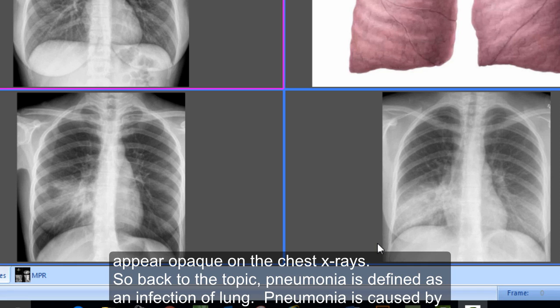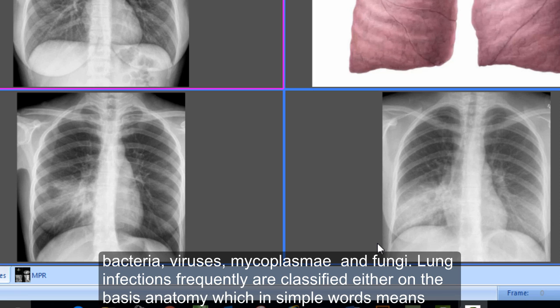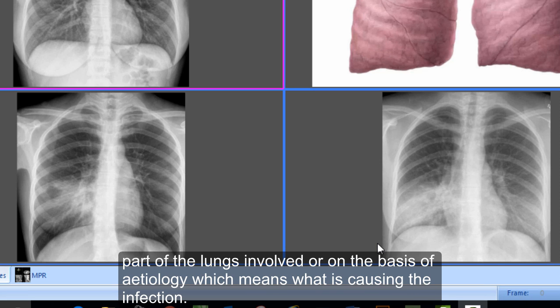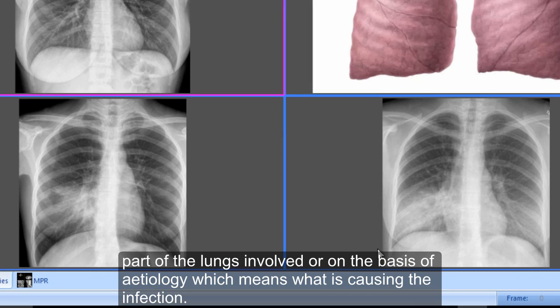Pneumonia is defined as an infection of the lung. It is caused by bacteria, viruses, mycoplasma, and fungi. Lung infections are frequently classified either on the basis of anatomy — meaning which part of the lung is involved — or on the basis of etiology, meaning what is causing the infection.